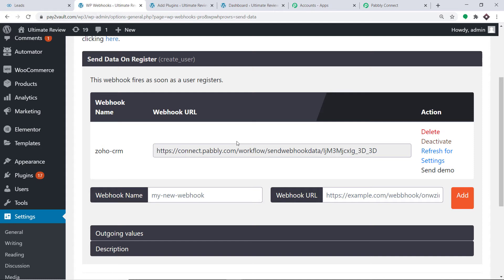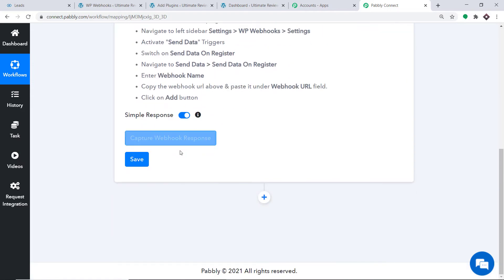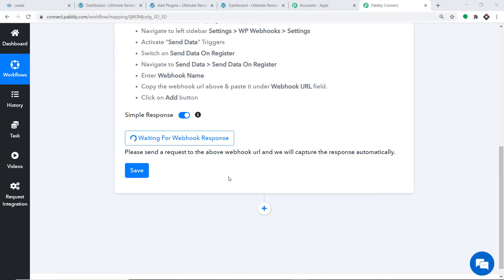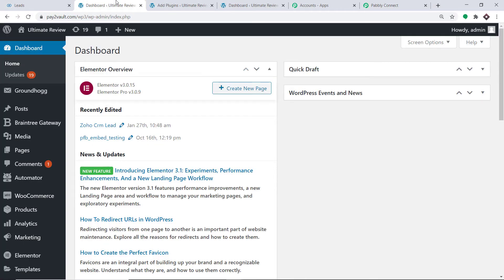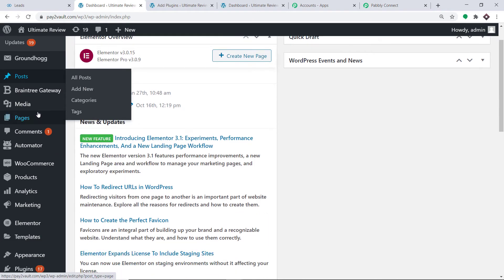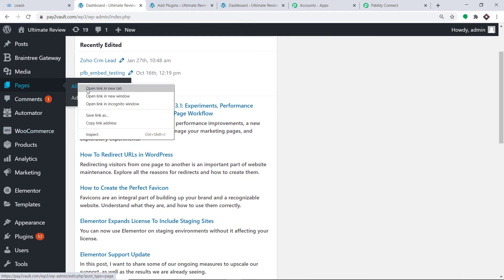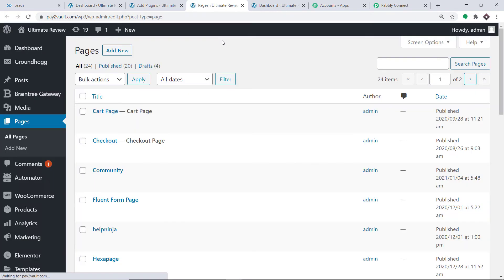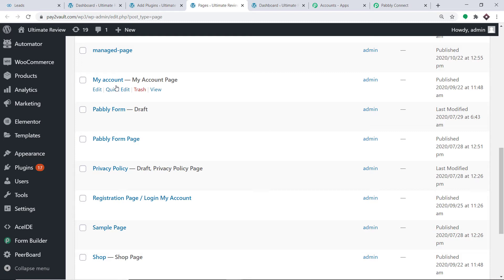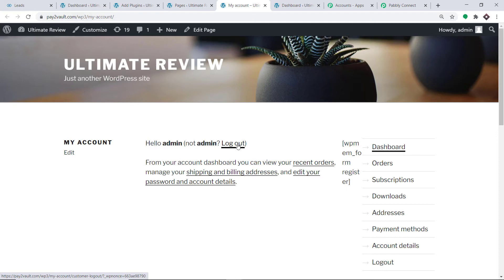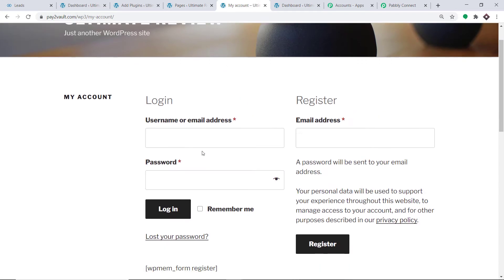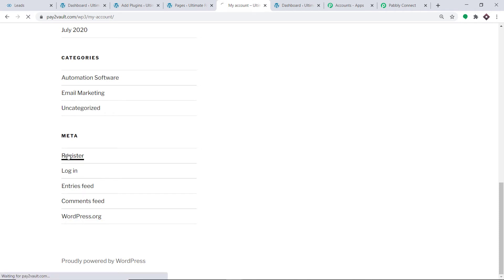This means whenever a new user registers, Pably Connect will capture the data. To ensure Pably Connect captures this data, go to Pably Connect and click on Capture Webhook Response. It is now waiting for data. What I'm going to do is register myself as a new user. First, go to web pages — I have made an account page, so I'm going to that page to register.